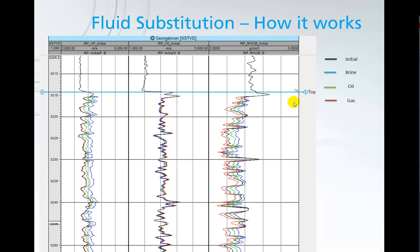So in this example here in our VP track, our initial log matches quite well with the gas.